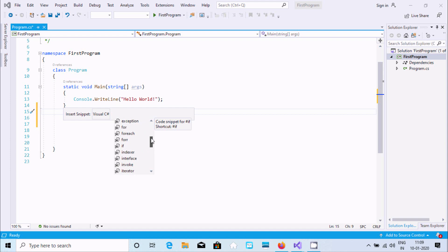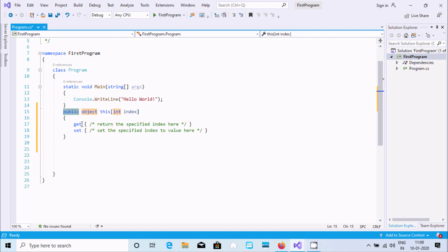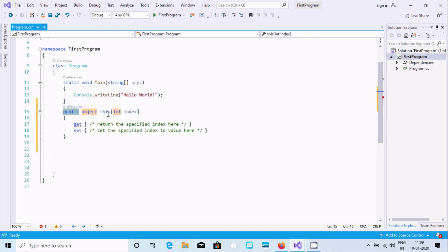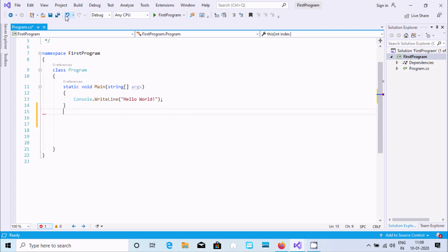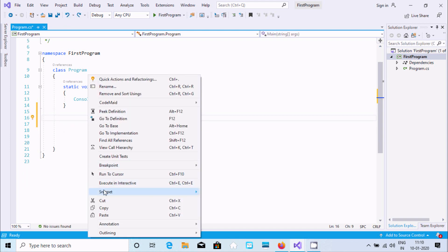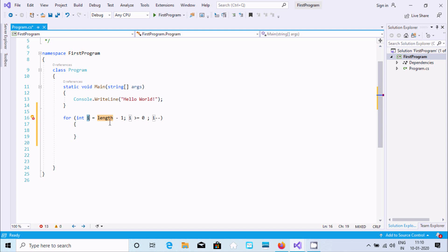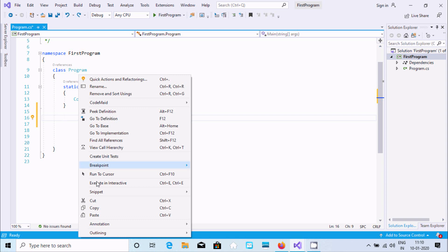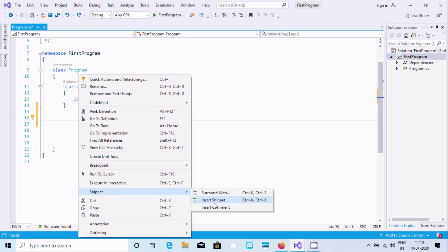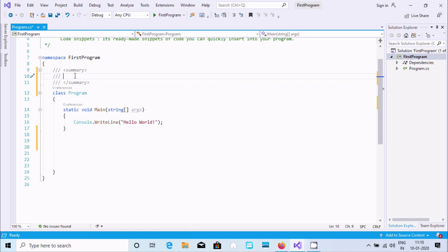Select 'Insert Snippet', then go to Visual C# to use different snippets. For example, double-click on 'indexer' and you get a public object indexer with get and set for a specified index. You can also use 'Surround With' — for example, select code and choose 'for', and it wraps your code in a for loop.